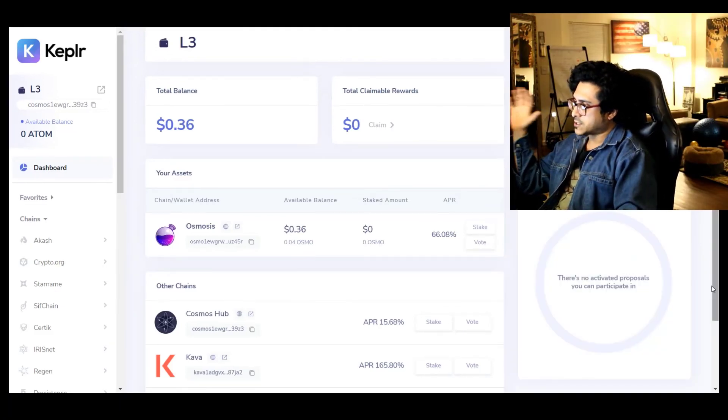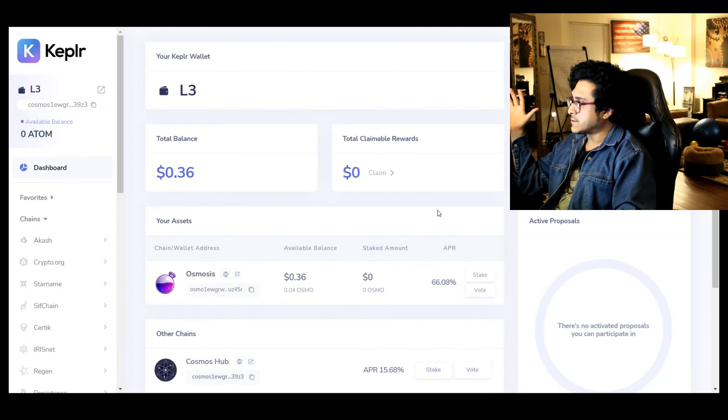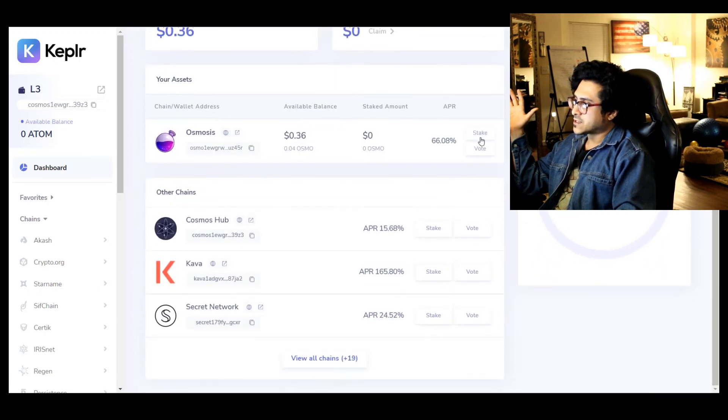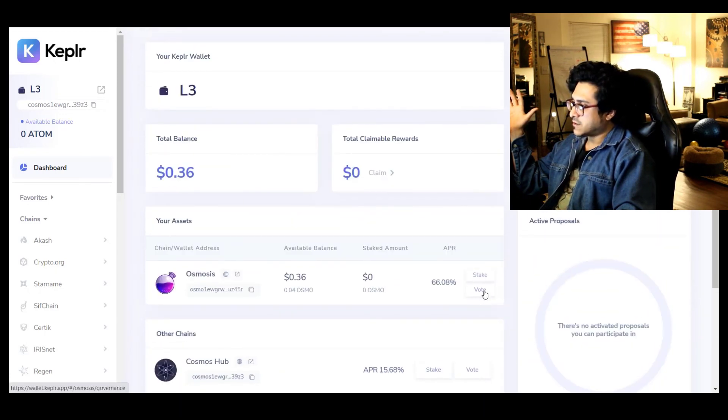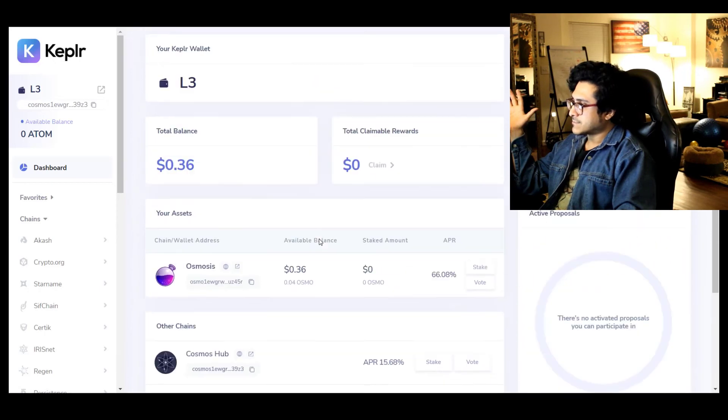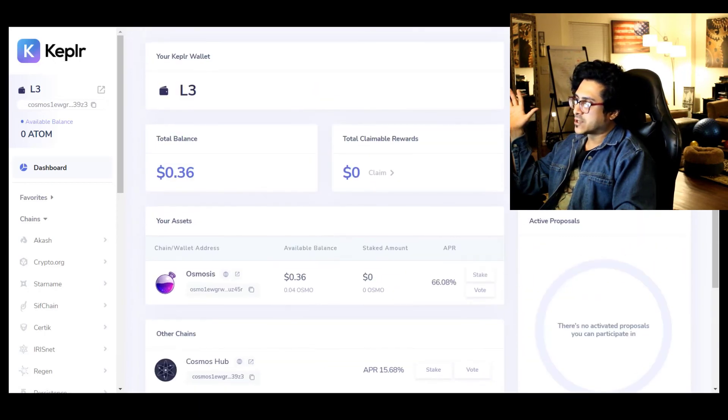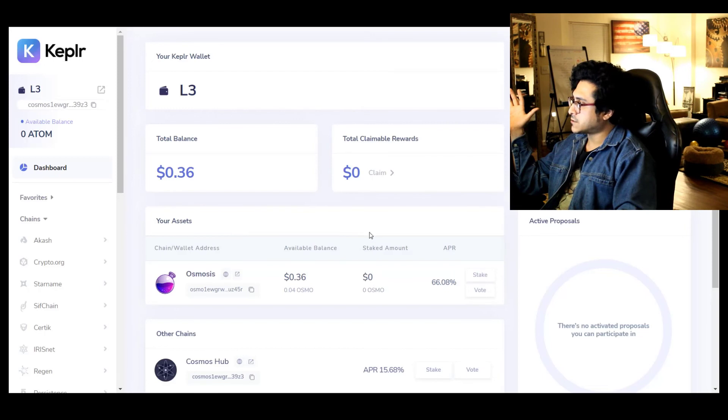This is a pretty legit way to keep everything in one spot, really clean. And also you can clearly see it has stake, vote, all in one place, and you'll be able to keep track of your portfolio from one spot.